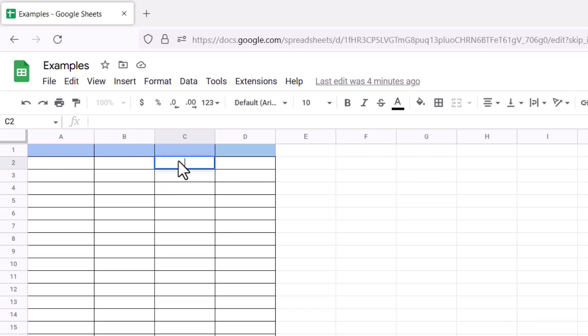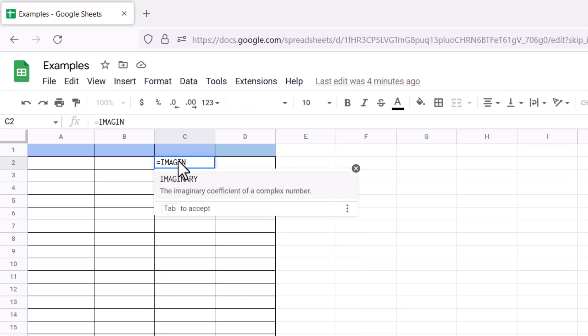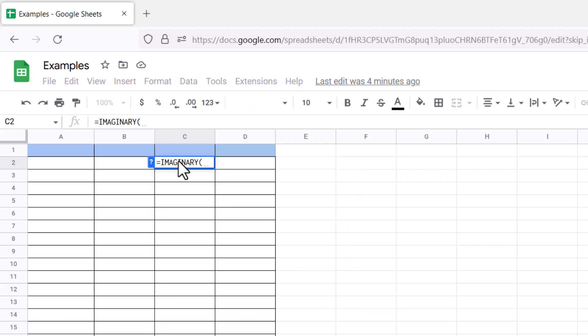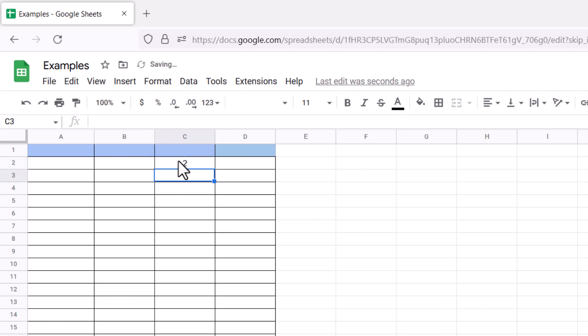Here let's output the formula IMAGINARY. If I pass on 3 plus 2i, we have 2 as our imaginary output.